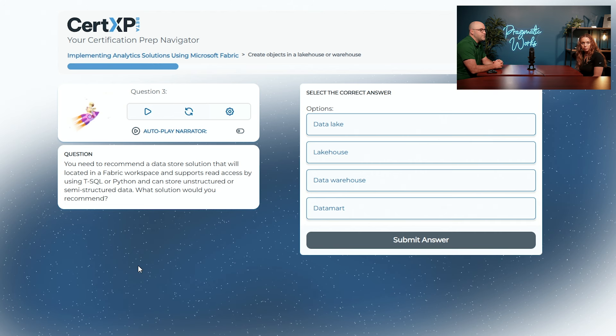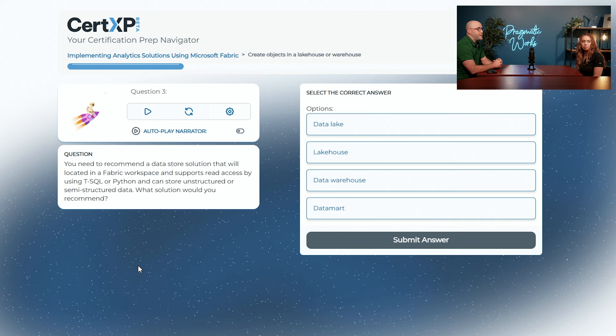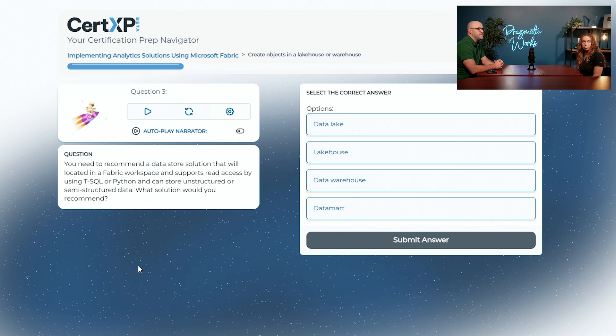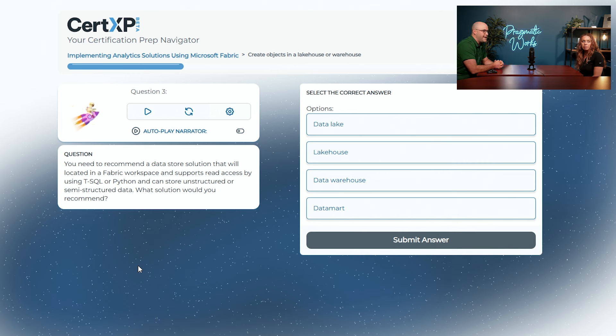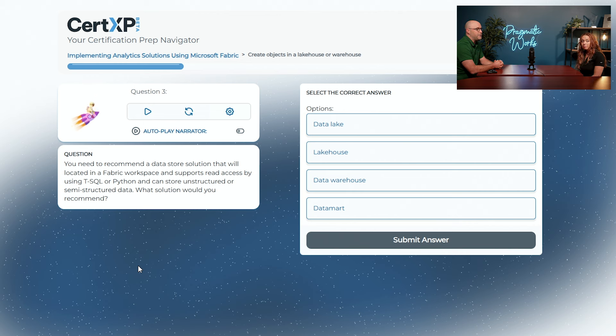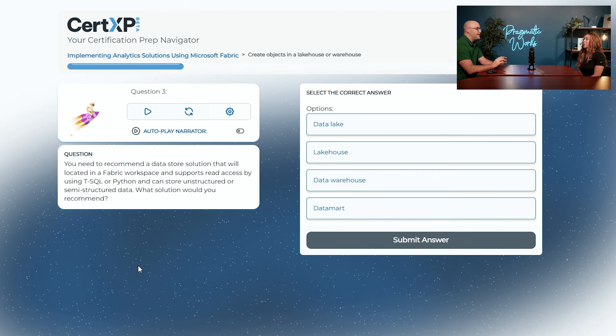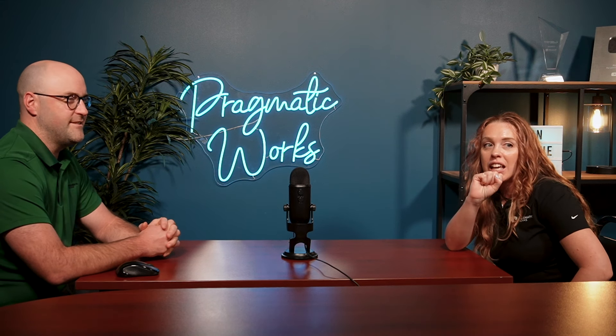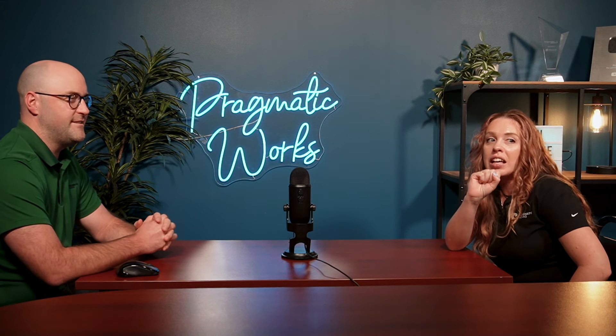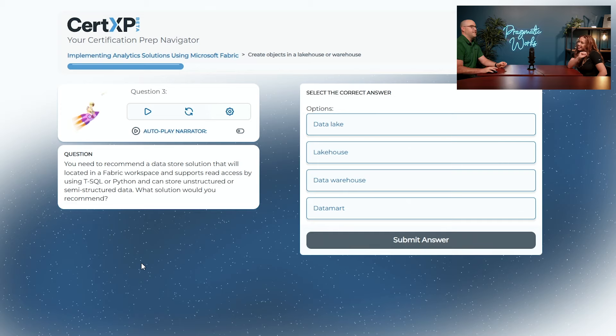You need to recommend a data store solution that will be located in a fabric workspace and supports read access by T-SQL or Python and can store unstructured or semi-structured data. So what solution should you recommend? A data lake, a lakehouse, a data warehouse, or a data mart? I'll give you a hint around the unstructured semi-structured data types. I feel like a lake would be more fluid than a warehouse which would be much more stored. So let's go with a data lake?